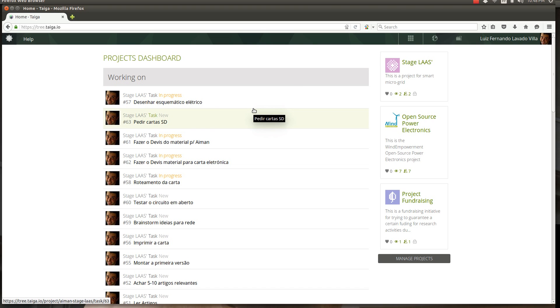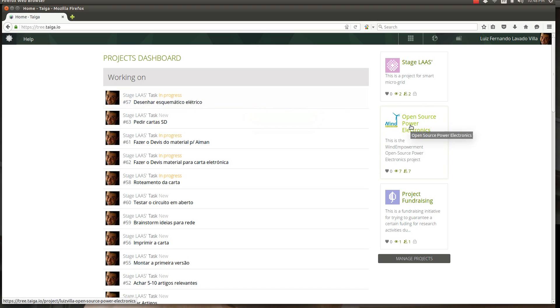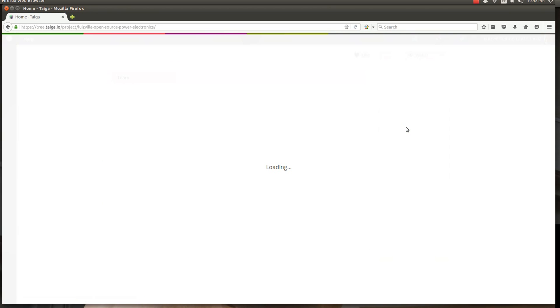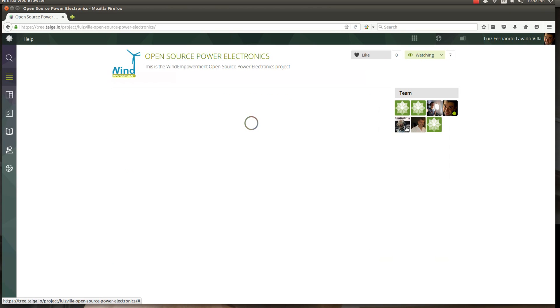There are many projects for many different people. Some projects are open, some projects are private. We are working on an open source power electronics project which is a public project everybody can see. If you click on it, you're gonna be led into the project page.